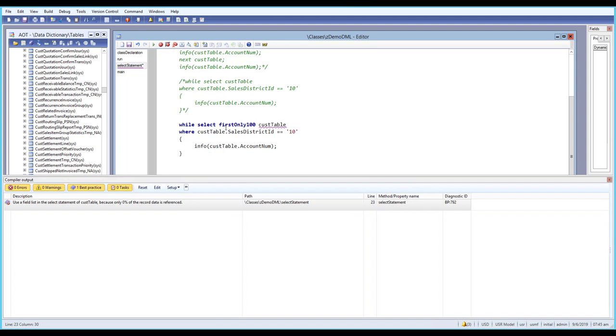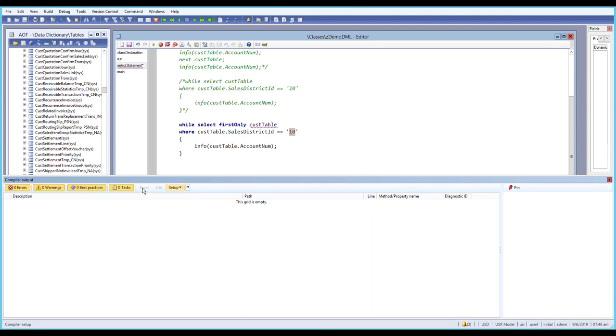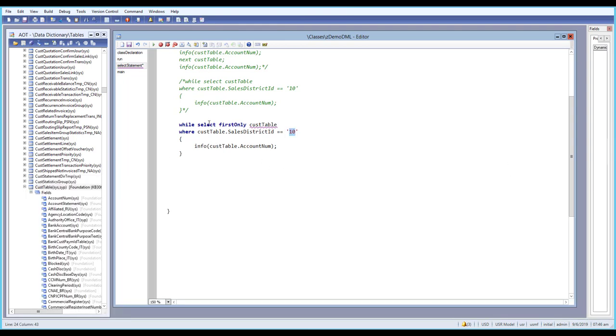Sometimes there may be multiple records when we use a where statement. Here we have 10 records but we only want one record, so we use firstonly and it will give us the first record. That's where we can make use of the firstonly built-in function in our X++ SQL query.